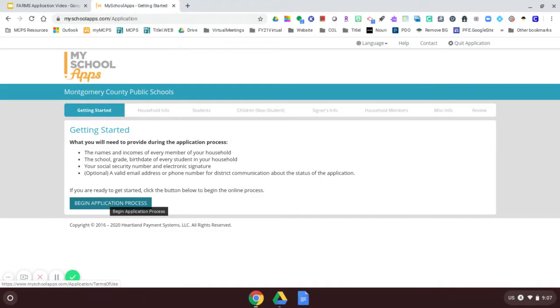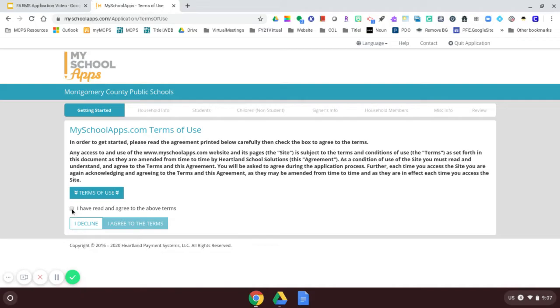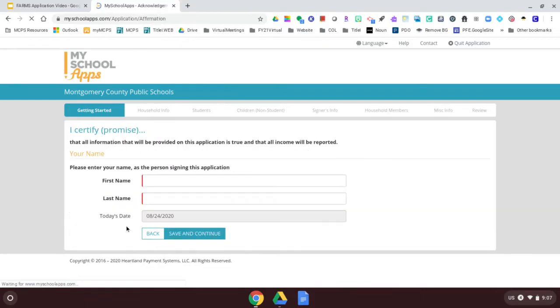And now I can begin the application process. When I click on this, it will begin. I must accept the terms of use. Read the terms. And now I'm ready to start my application.